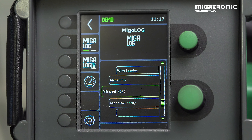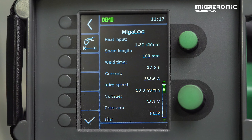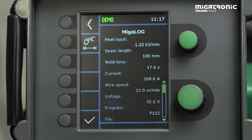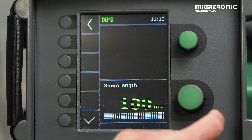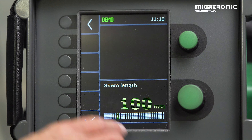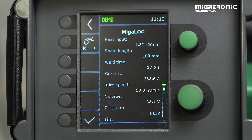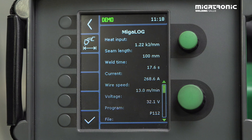I have just made a weld, 100 millimeters, and I want to find out what is my heat input into my material. You go into the MIGALOG function here, and then the machine has saved all data from the last weld. I put in my millimeters — the length of the weld — 100 millimeters, accept it, and then it calculates my heat input up here. And then you can see if it's too high or if it's too low.